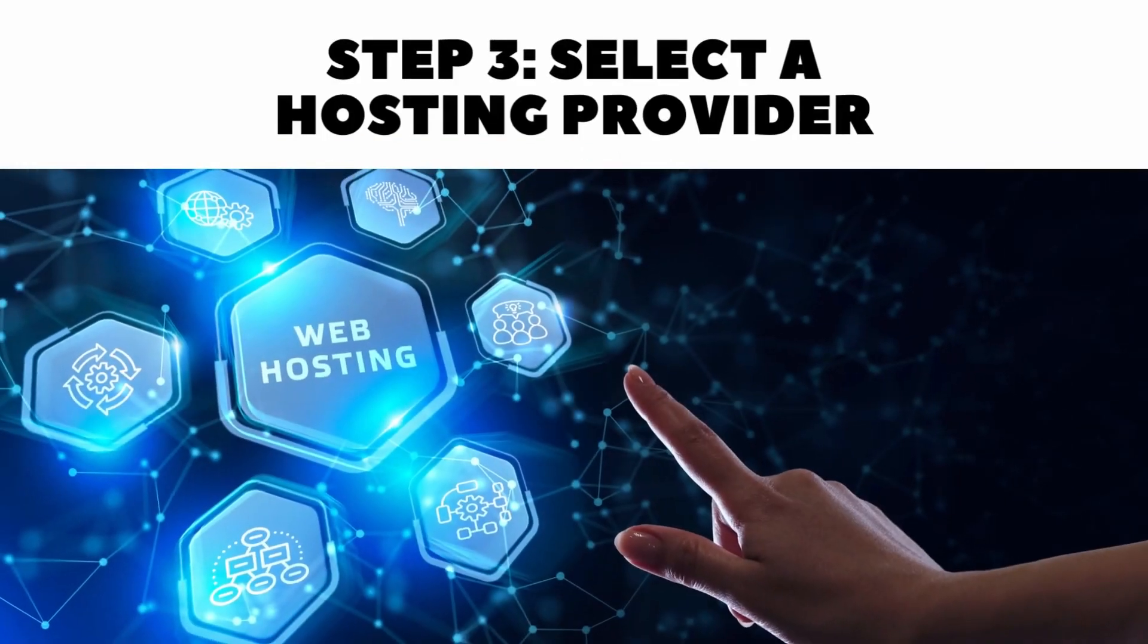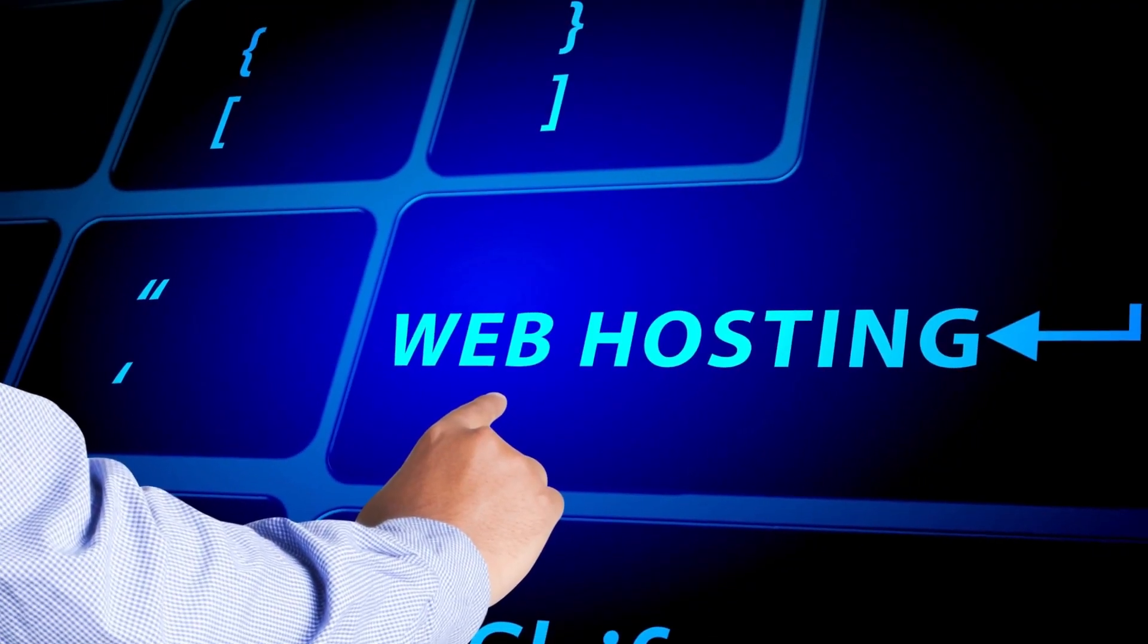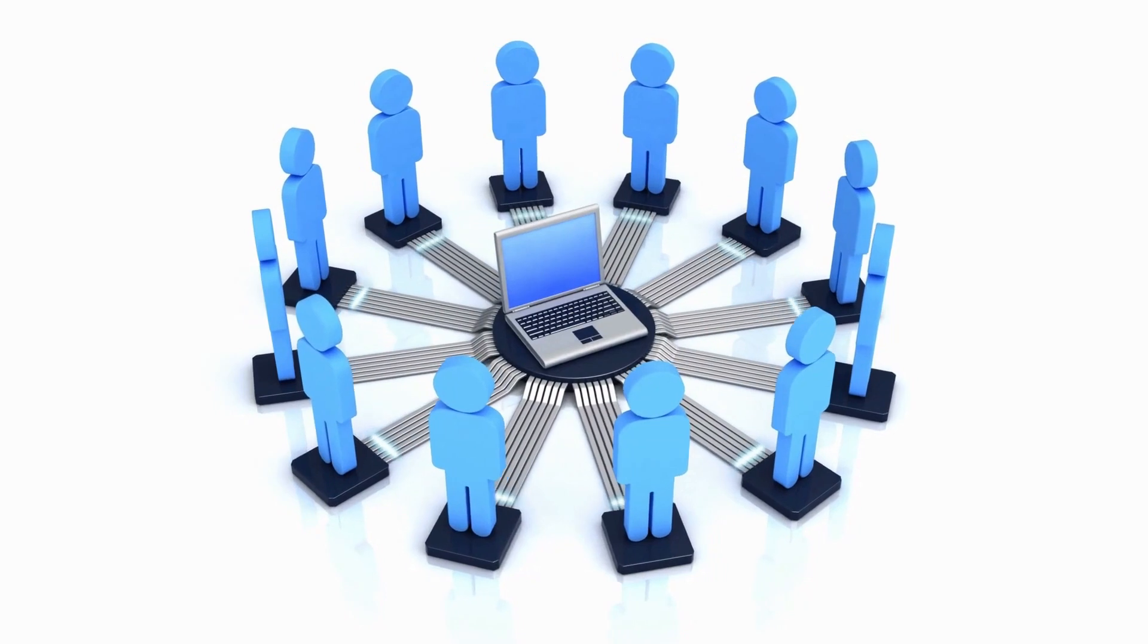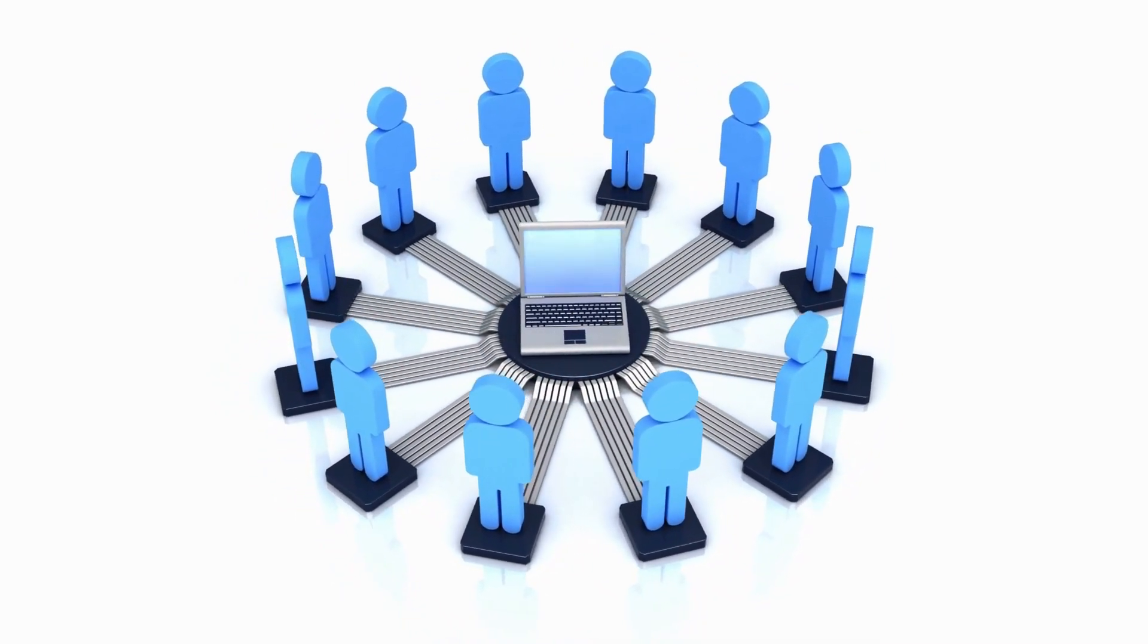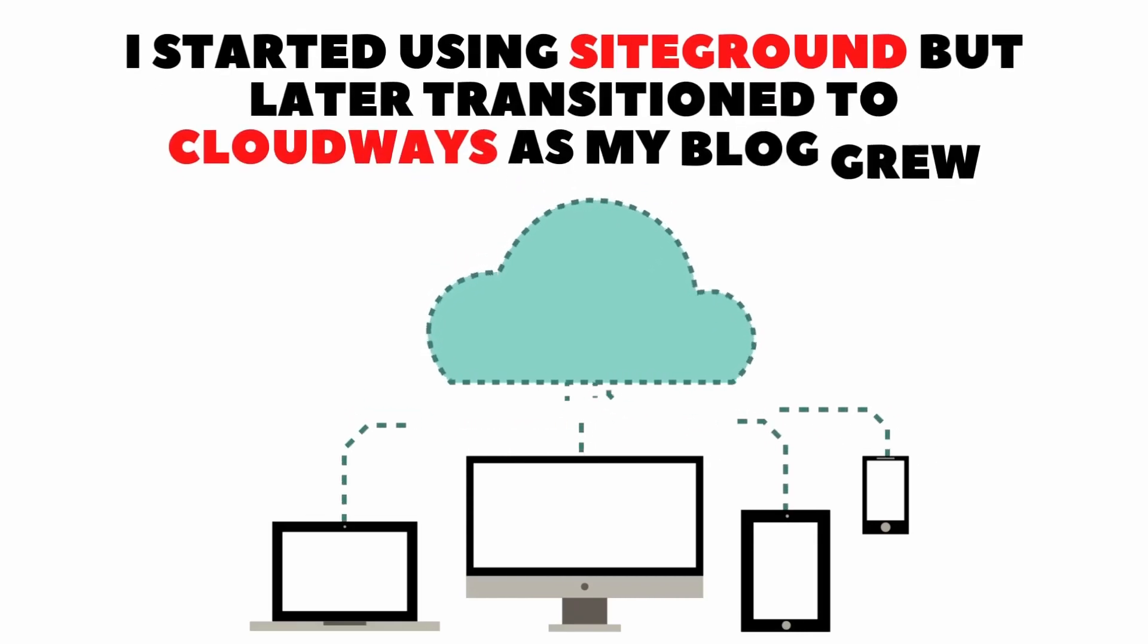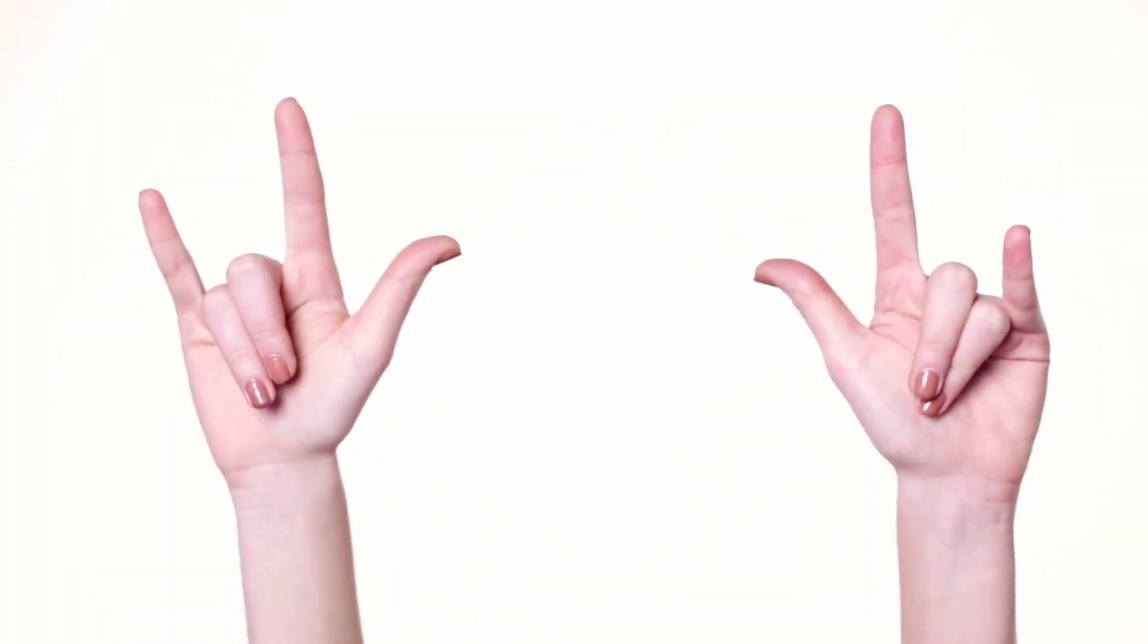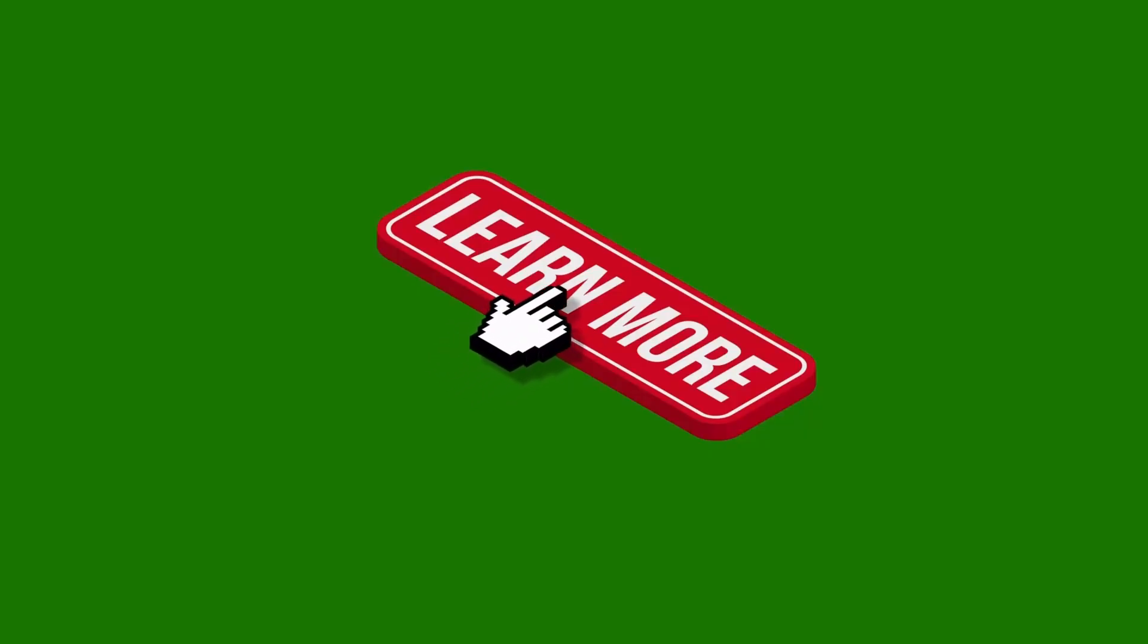Step three, select a hosting provider. The next step is to select a hosting provider for your website. A hosting provider performs the essential function of allowing your website to become available through the internet. When I started my blog, I used SiteGround but later migrated to Cloudways as my site grew. You can start with either. They are both high quality and relatively affordable. I provide a step-by-step walkthrough of how to create a website on SiteGround in my article below.